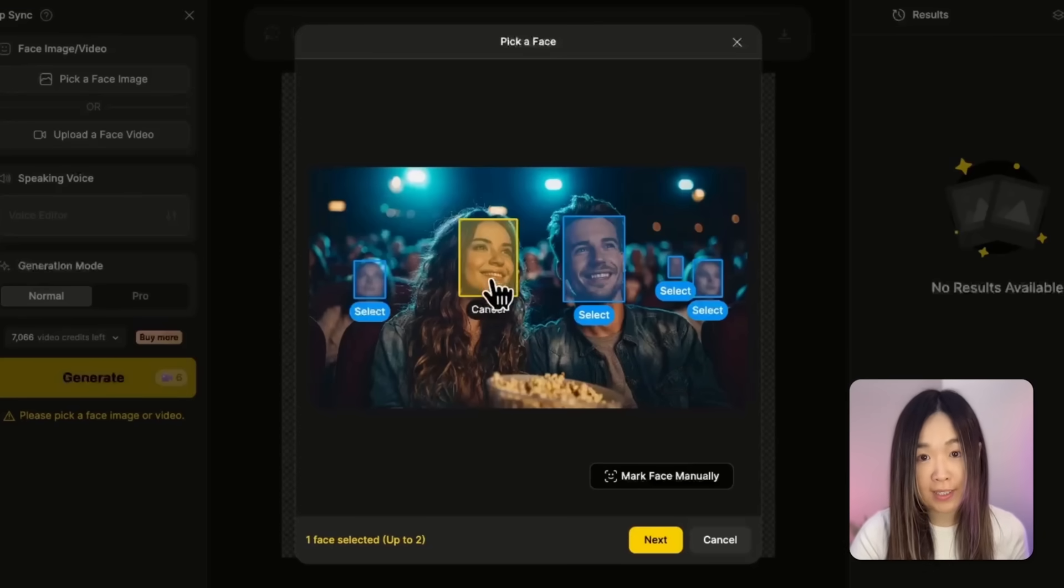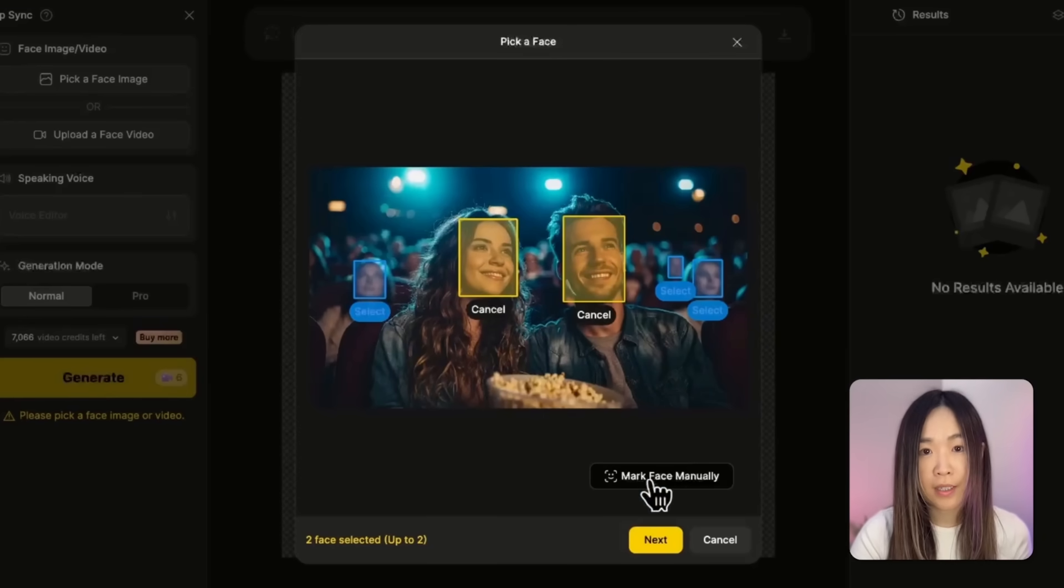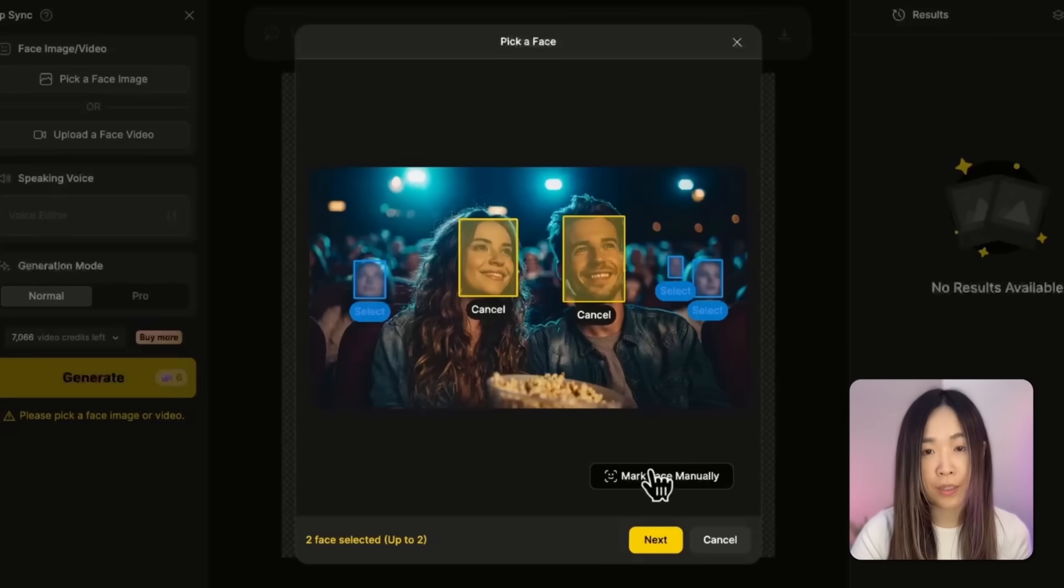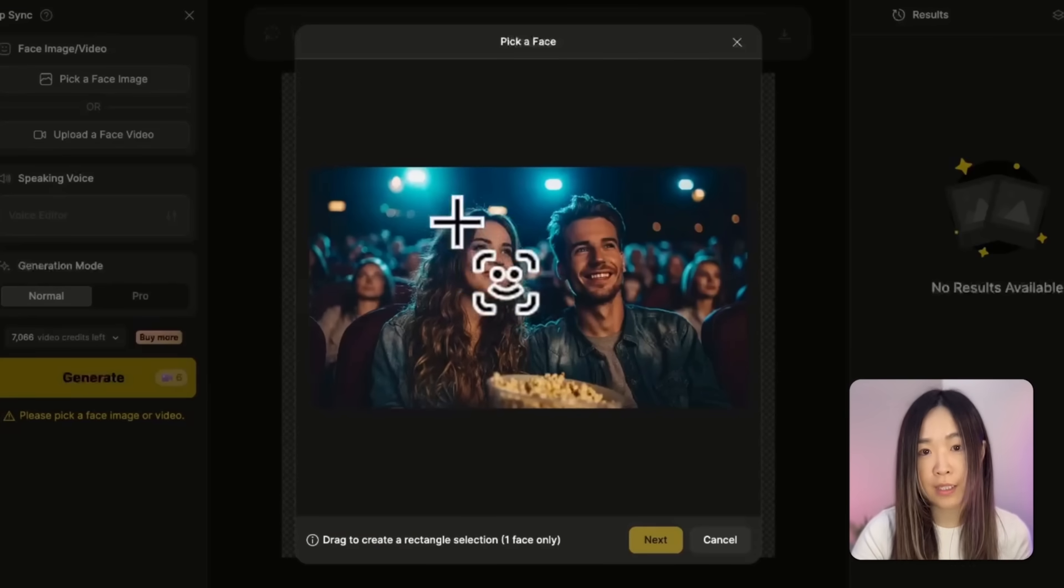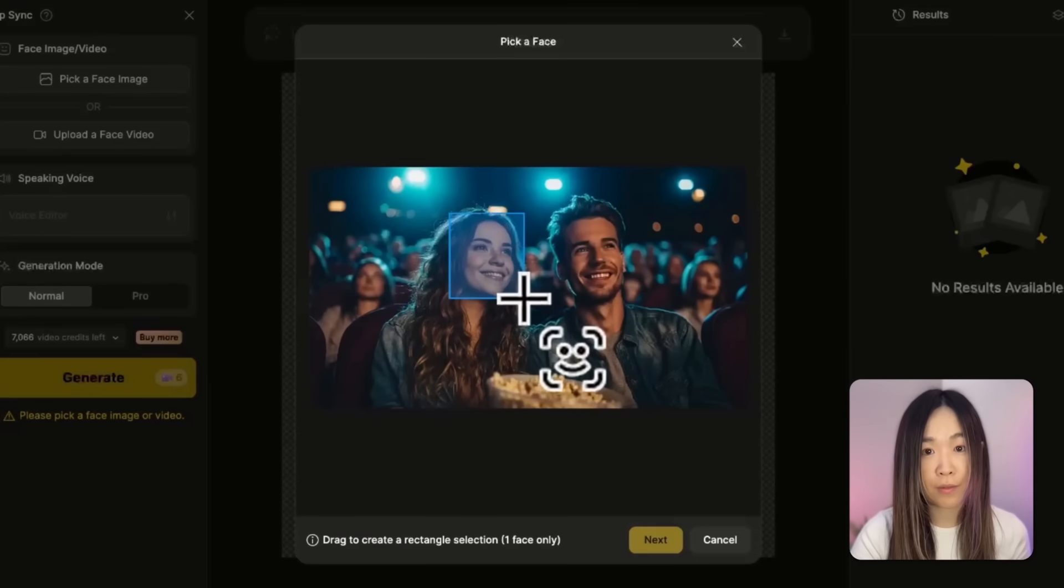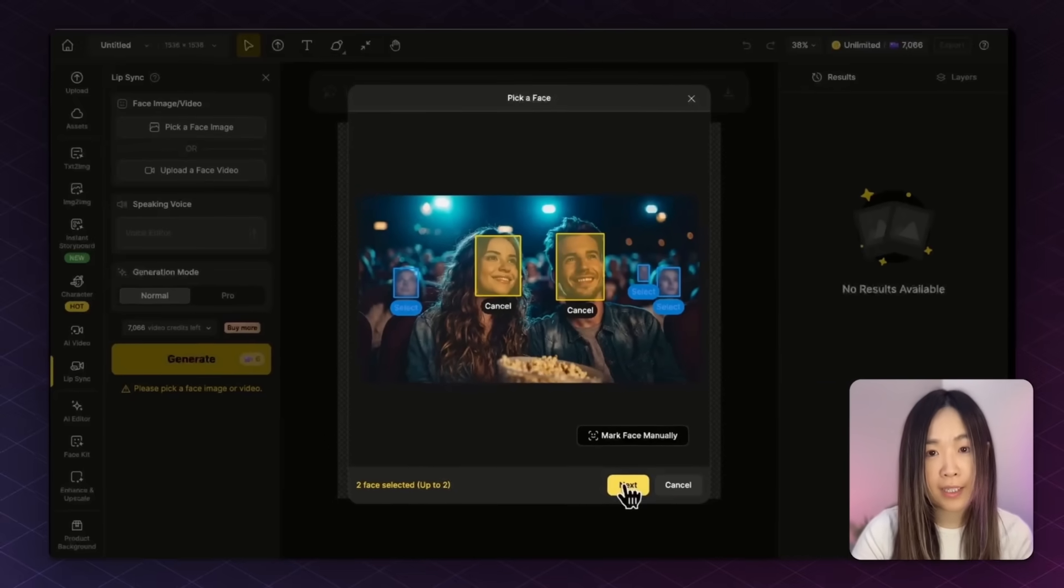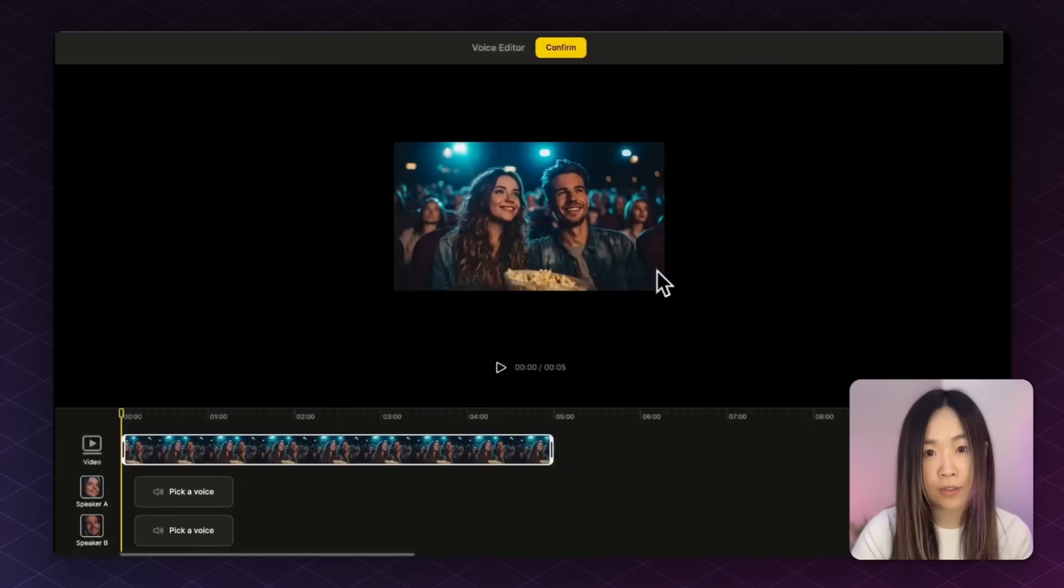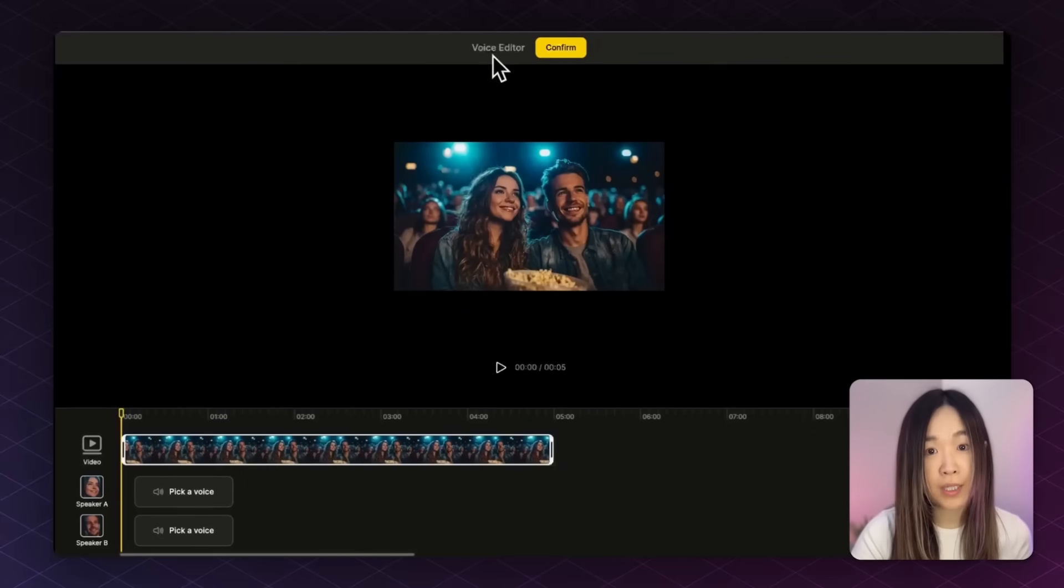But for now, we'll just select the couple. If there's no boxes show up, you can always click mark face manually to add them yourself. Then we click next, and you'll land in the voice editor.